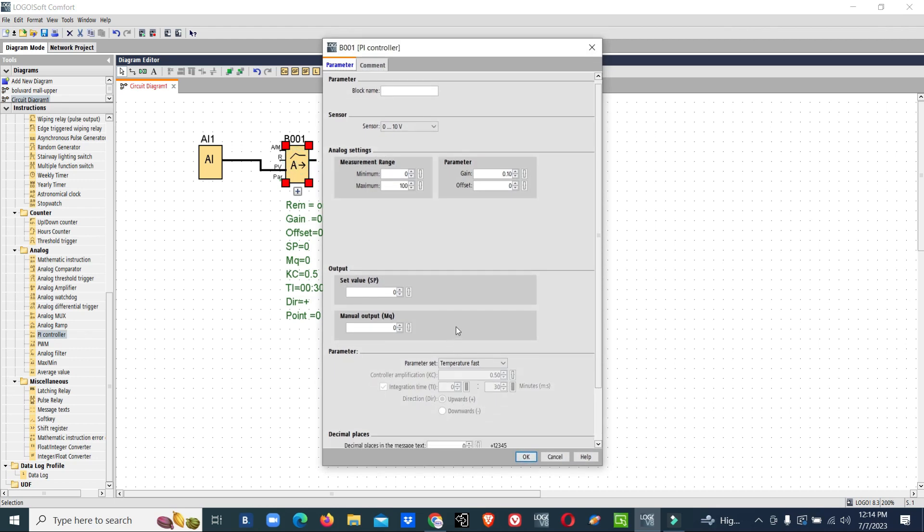Now we will set our setpoint. We want to maintain around 50 bar. Our measuring value is zero to hundred bar. We will keep our set value at 50 bar.